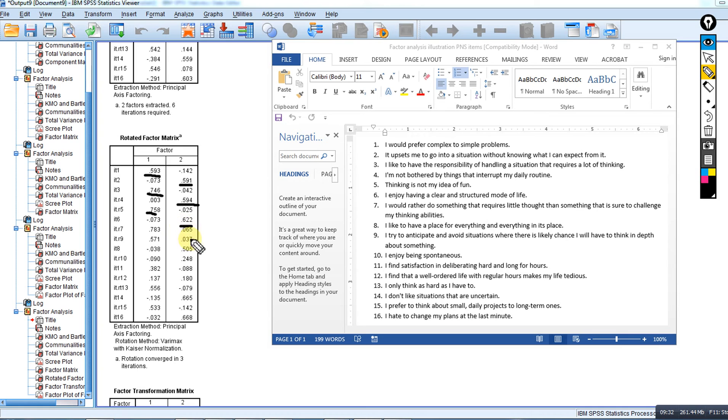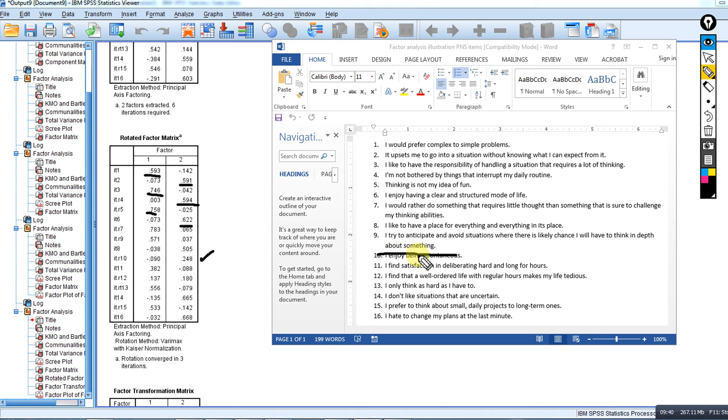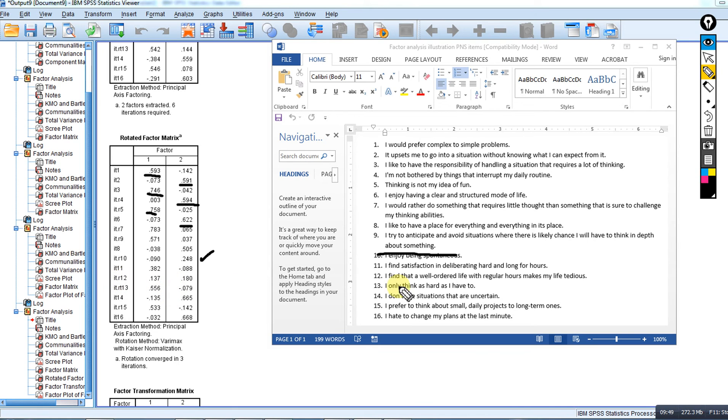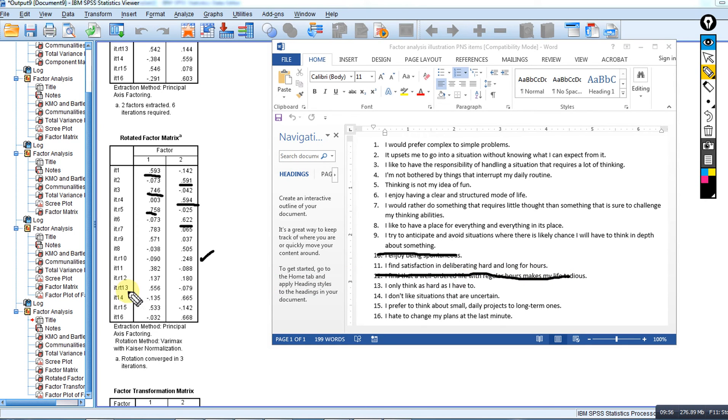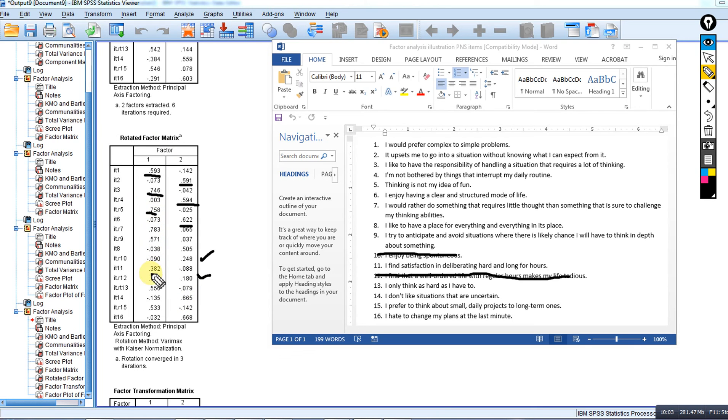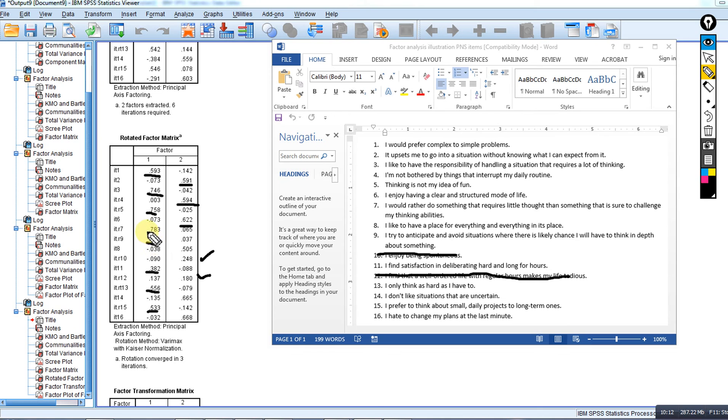Essentially we see the same pattern all the way down. We will see that on item 10, 'I enjoy being spontaneous,' didn't load on either of those factors, so I would not be using item 10 as a way of defining either factor. We also see item 12, 'I find that a well-ordered life with regular hours makes my life tedious,' didn't work out so well either. But by and large, the pattern of loadings falls along theoretical lines, as the items were originally designed to tap.